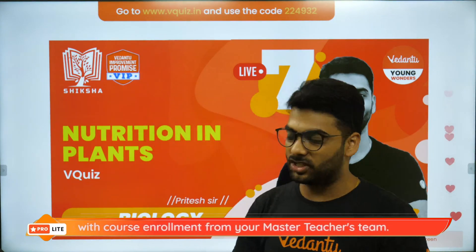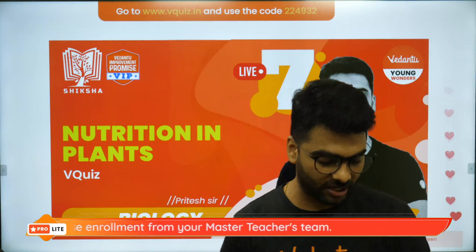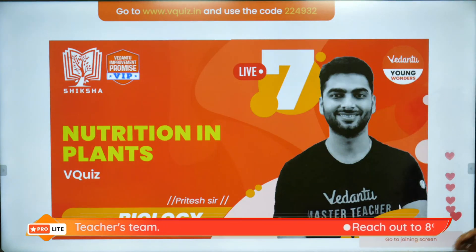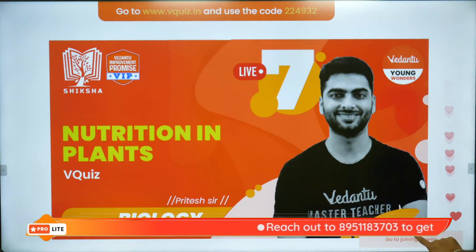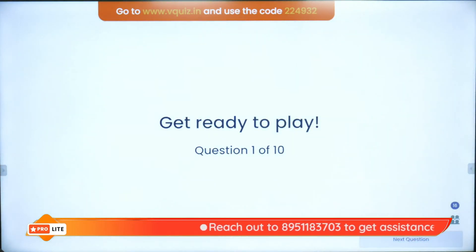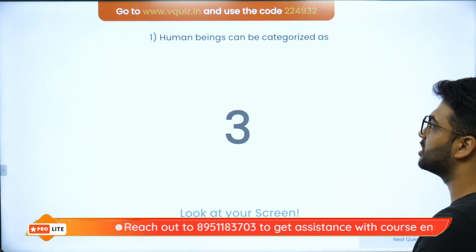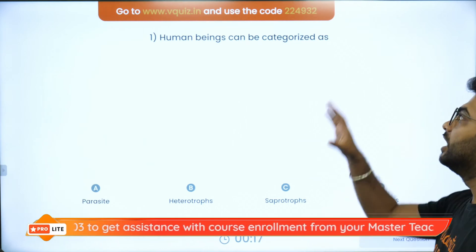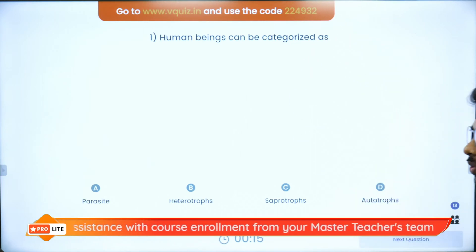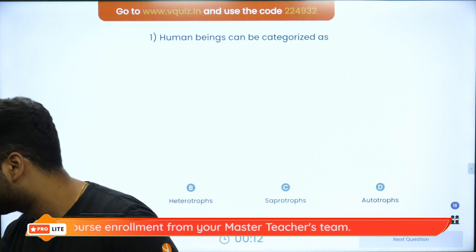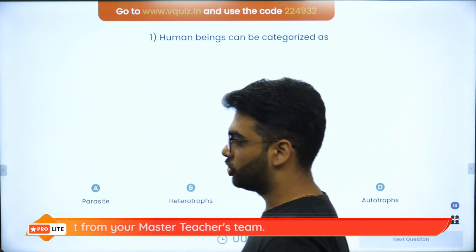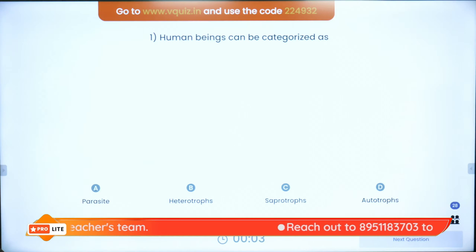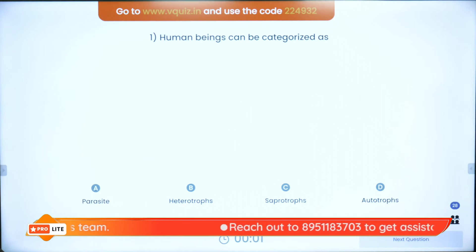Those who want to play the quiz can just go to www.vquiz.in and use the code W24932. Let's start the session. We have just got 16 of you. Here comes the first question: Human beings can be categorized as — parasites, heterotrophs, or autotrophs? The code is W24932, just go to www.vquiz.in. Quick, there are just five seconds to go!